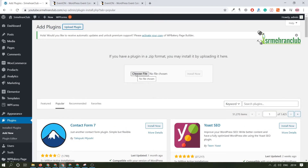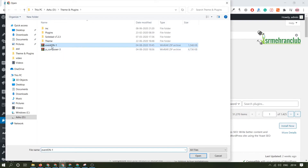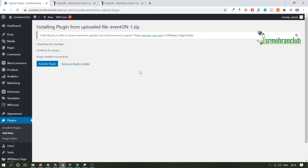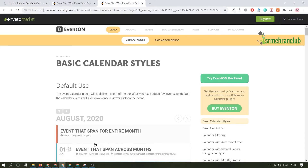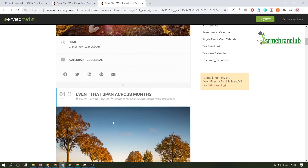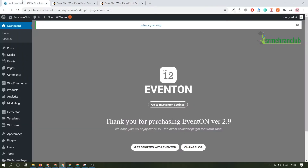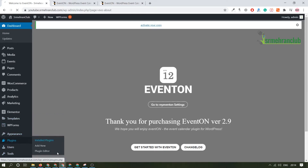Click Upload Plugin and select the file — it should be the EventOn file — then click Install Now. The installation process depends on your internet speed because it's uploading the file from your computer to the website. Once it's uploaded, click Activate Now. Once activated, I'll guide you on how to create an event. We'll try to imitate one of the demo events. The plugin has been successfully installed — EventOn has been successfully installed.